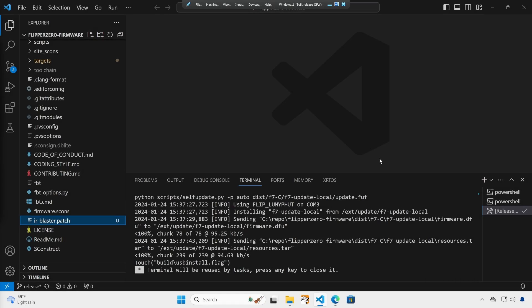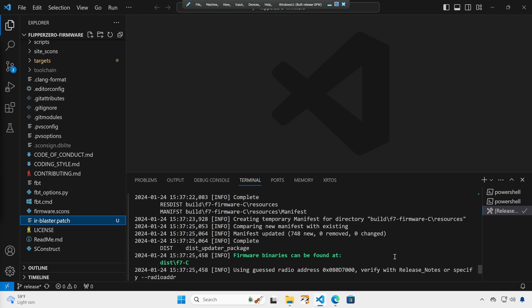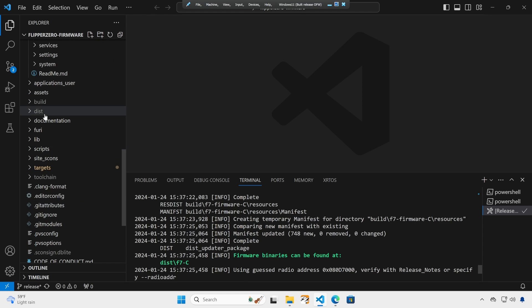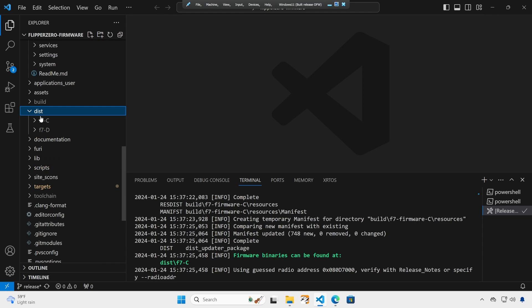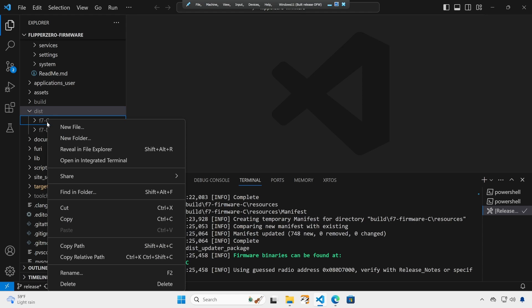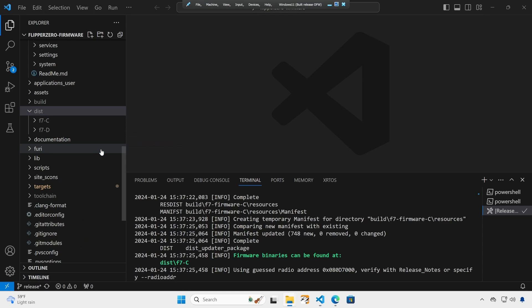If you scroll up in that terminal window, you'll find some green text that tells you where the firmware binaries can be found. In our case, it's dist F7-C. So we'll go ahead and open that dist and the F7-C will right click and say reveal in file explorer.